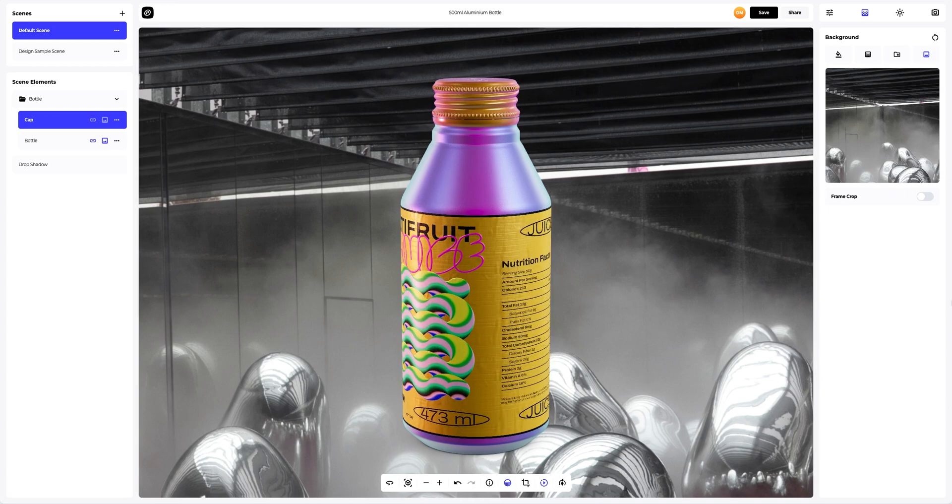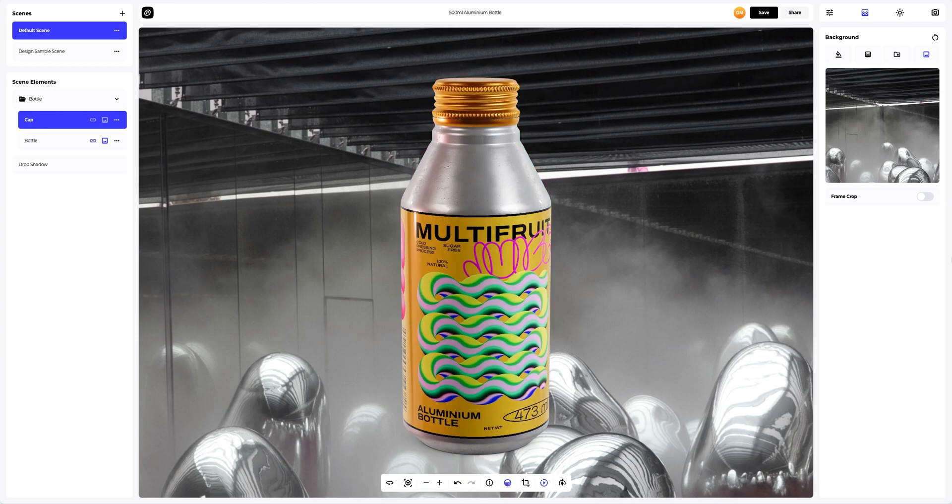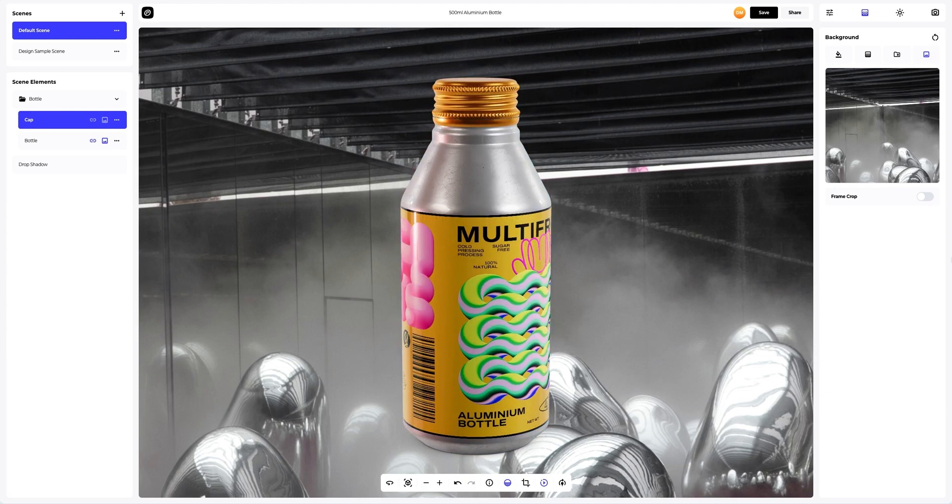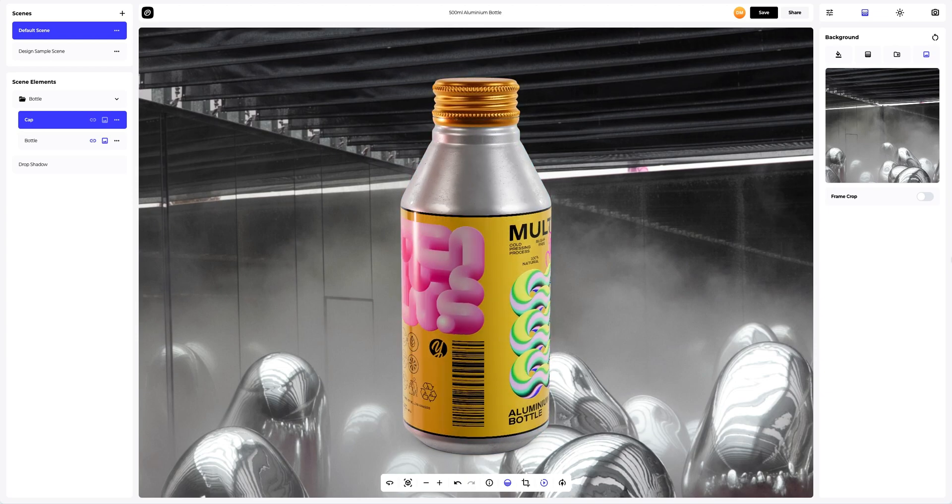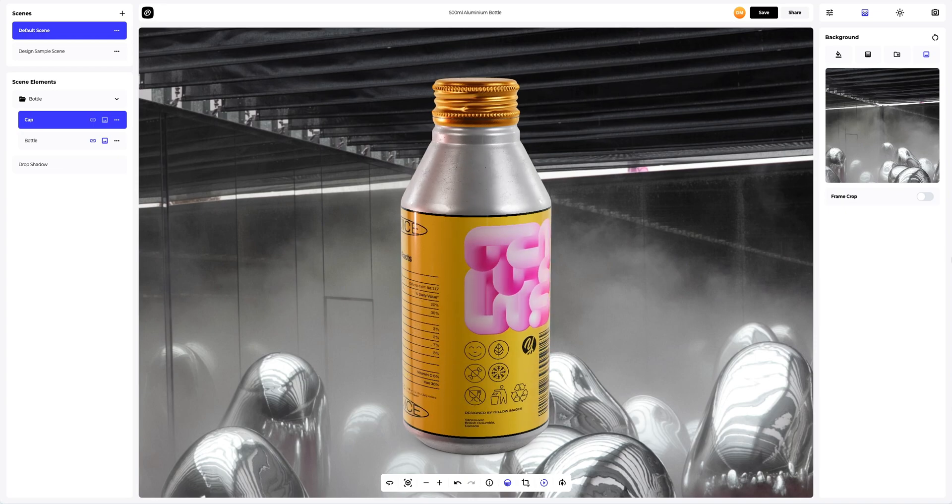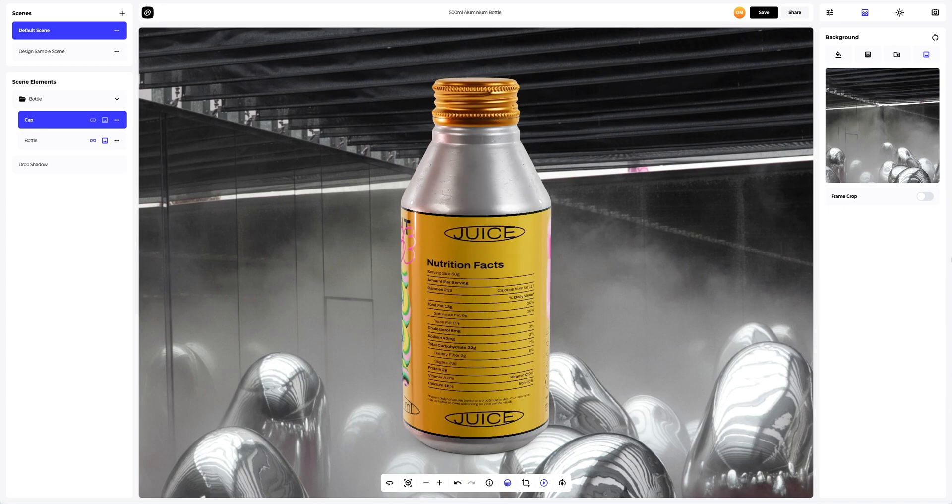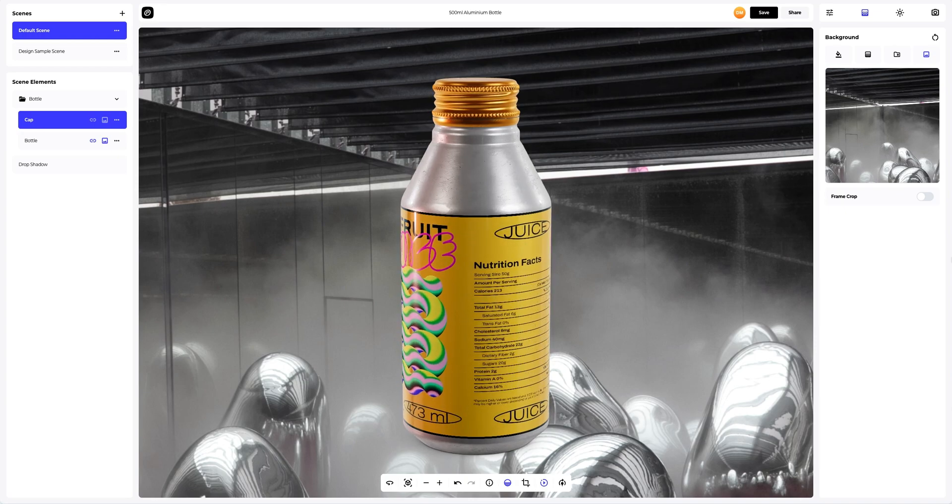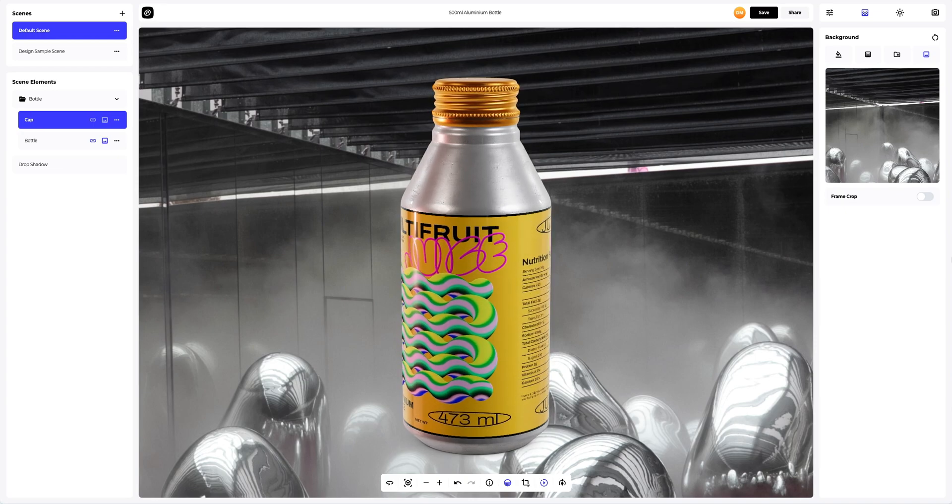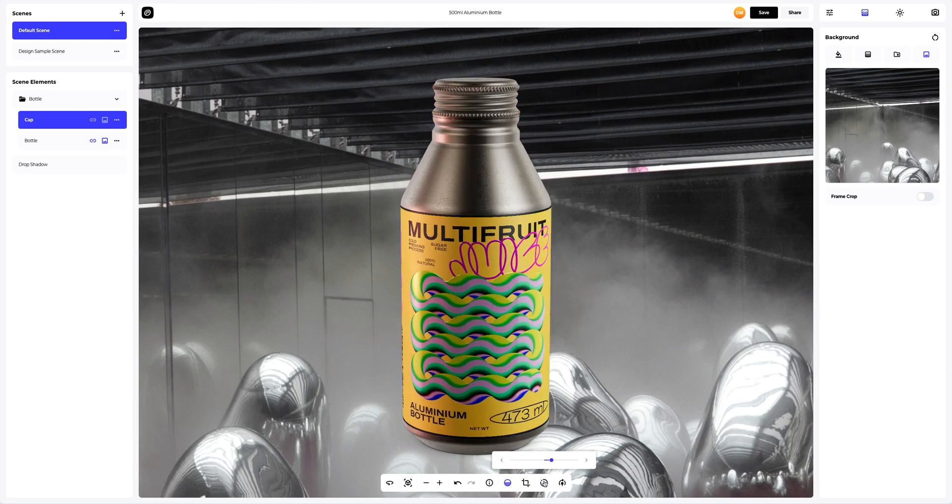One more reason I like working with ProVisual is that I can quickly suggest the variety of the design options or additional materials for a brand and then sell them to the client. Let's save the project.